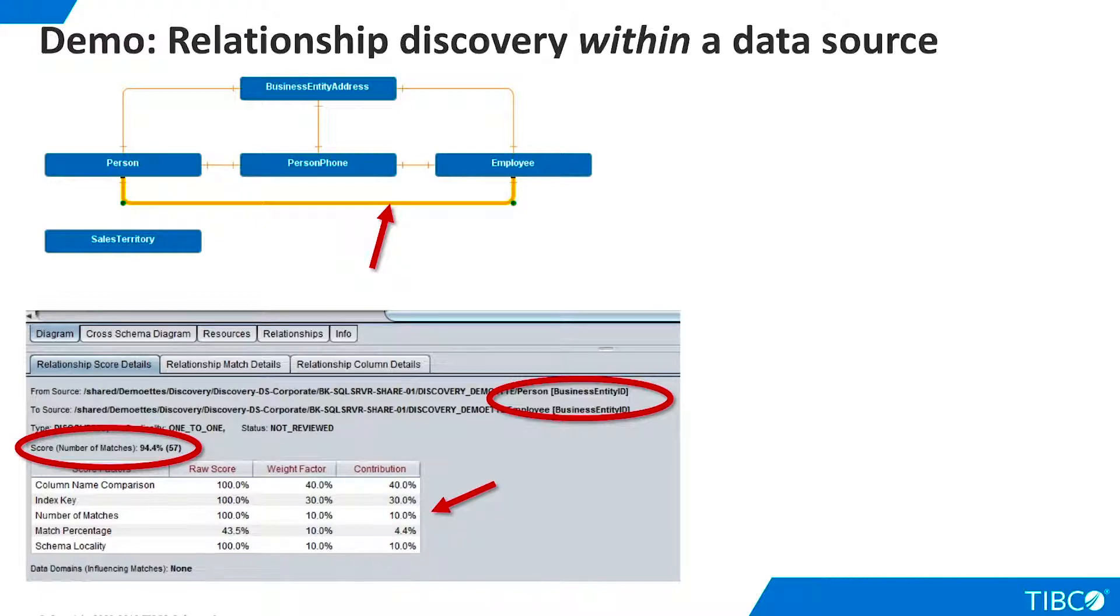For example, the column names match, and both are index keys. The match percentage is only 43.5%, but that's because the person table contains many rows that are not employees.